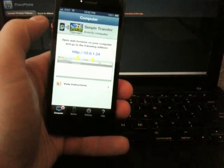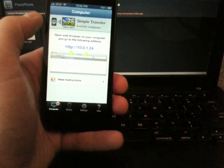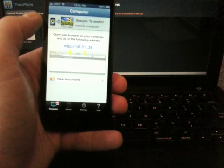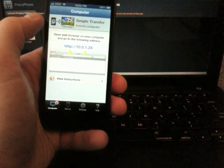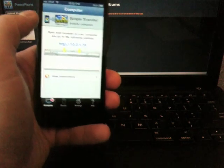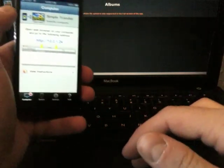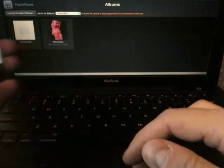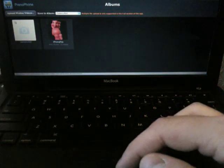As you can see, it pops up with a Wi-Fi connection and gives you an IP address. That IP address is what you'll put into your web browser, and when you do, it pops open like this.